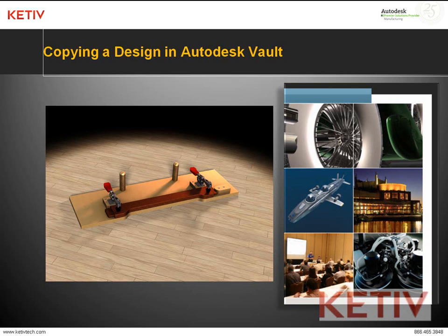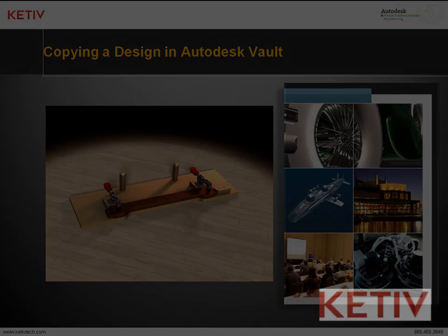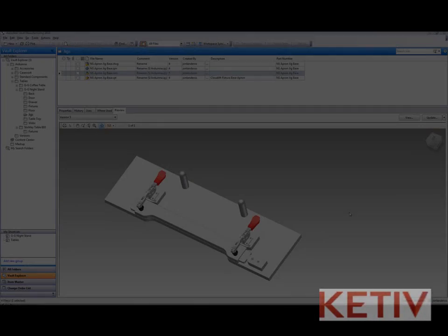Here we're going to take the jig shown in this picture and copy it as if we were going to use it to make a new component.